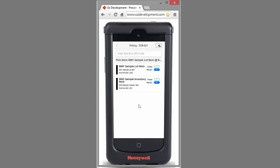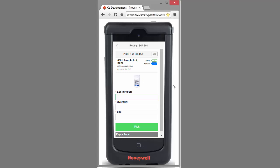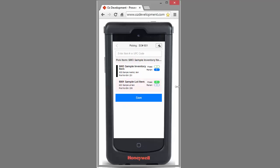Now I can either scan an item or click on the item on the device. Here we'll see the first item, which is that lot-controlled inventory item. Auslink is going to look for the lot number, which can be scanned or manually entered, the quantity of the item being picked, and verification of the bin you're picking the item from — again, scanned or manually input.